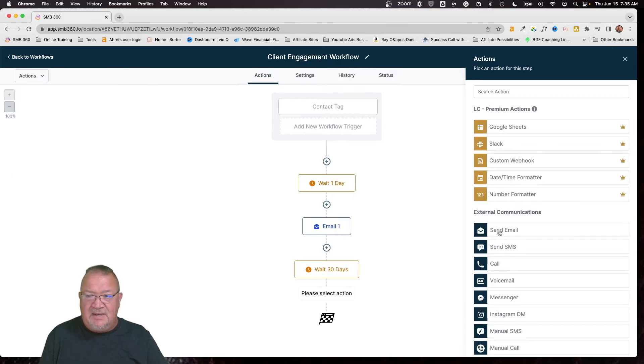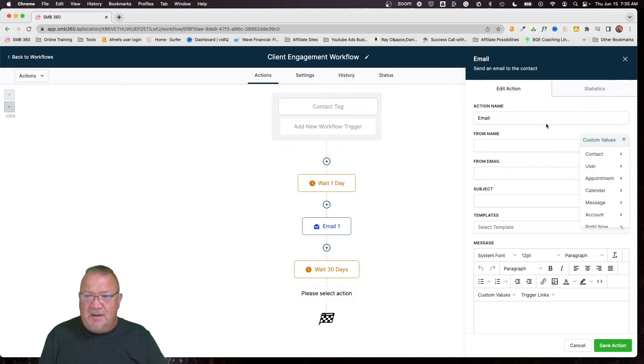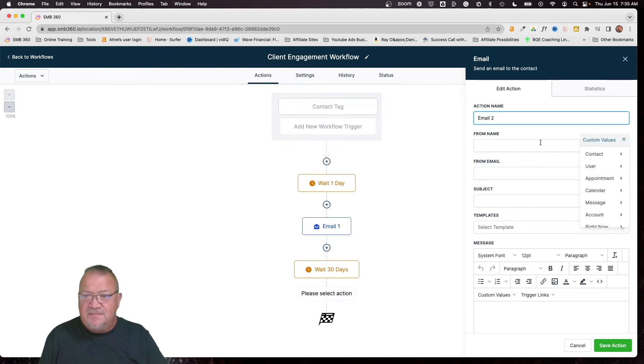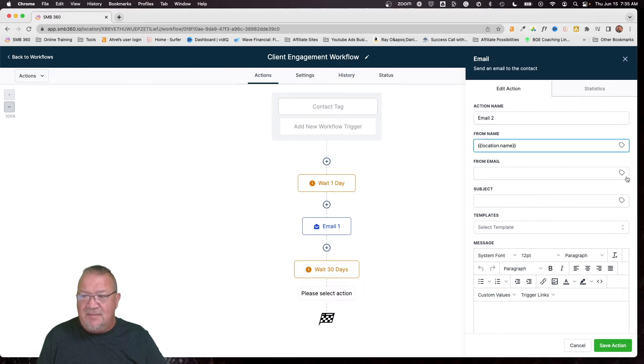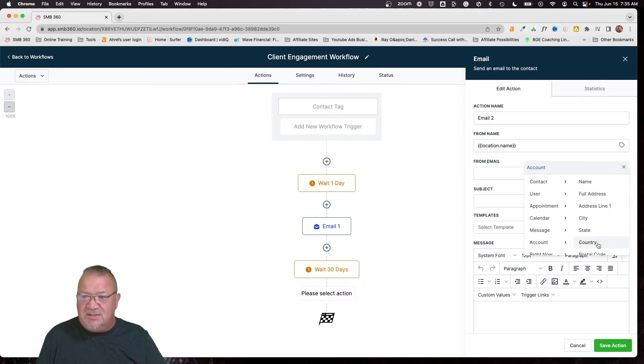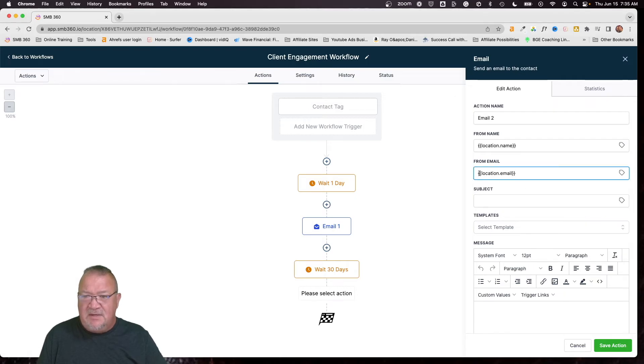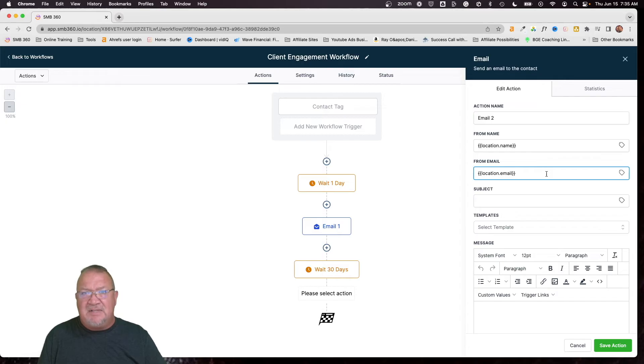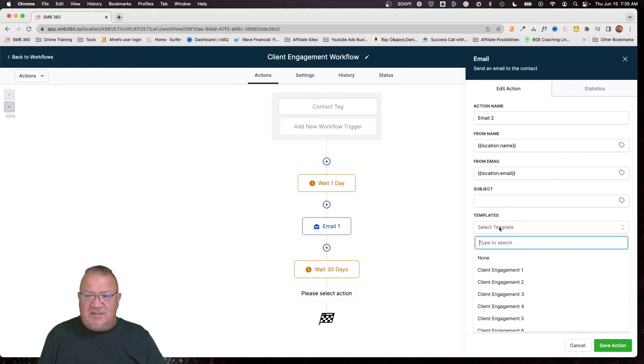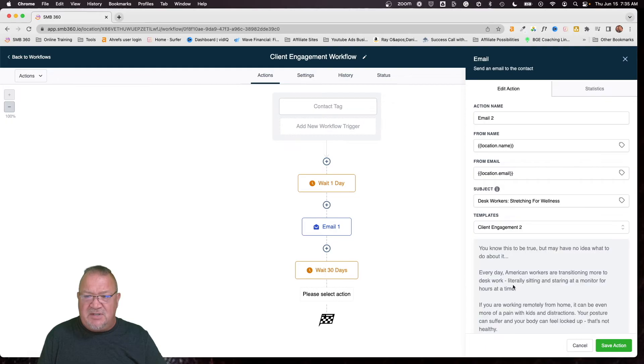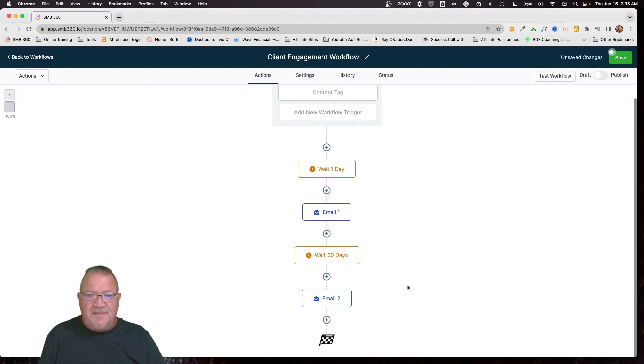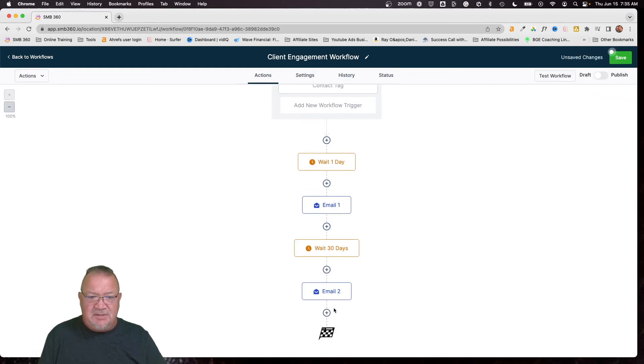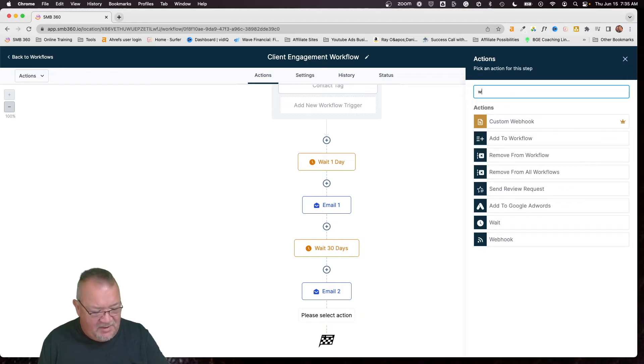Then we want to click send email. Do you see how this is very similar? We'll just call this email two. Come down here to account, choose the account name. Here, we're just going to make it easier and choose the account email. For this, if these aren't filled out with a valid email address, you will have a problem sending the email. It will fail. So please make sure you fill this out. For the templates, we're going to choose client engagement number two. Save. There's email number two. Rinse and repeat.